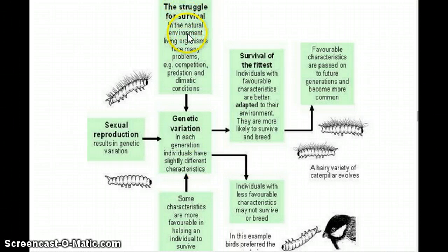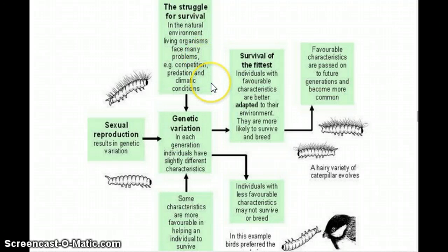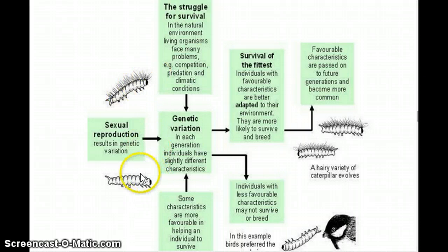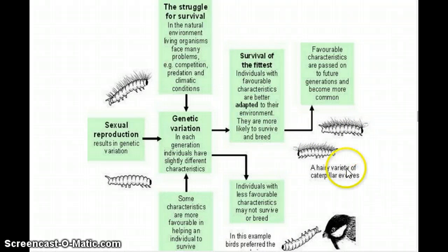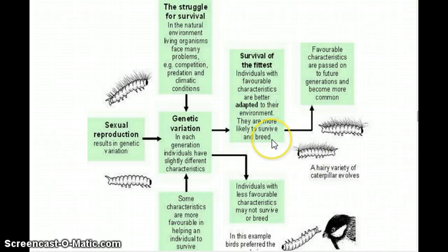In the struggle for survival in the natural environment, living organisms face many problems: competition, predators, and climate changes. So the hairy caterpillar versus the naked caterpillar lead to different outcomes for them. Some characteristics are more favorable in helping an individual to survive. Survival of the fittest basically means individuals with favorable characteristics are better adapted to their environment and more likely to survive, breed, and pass on their genes.